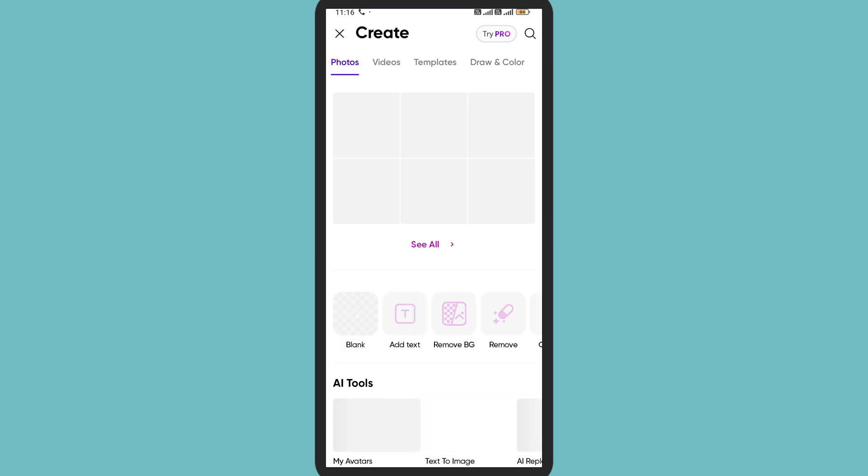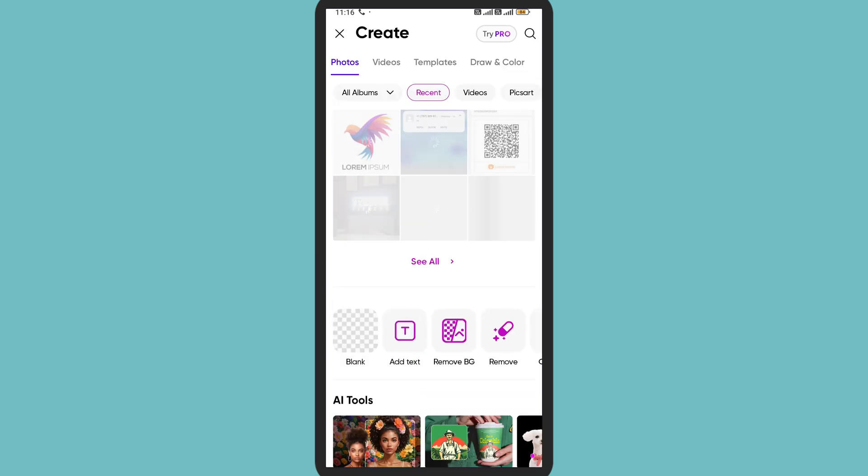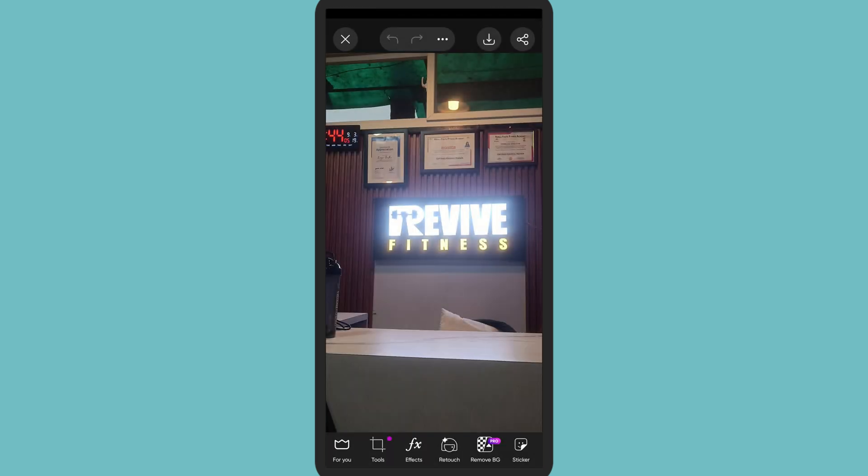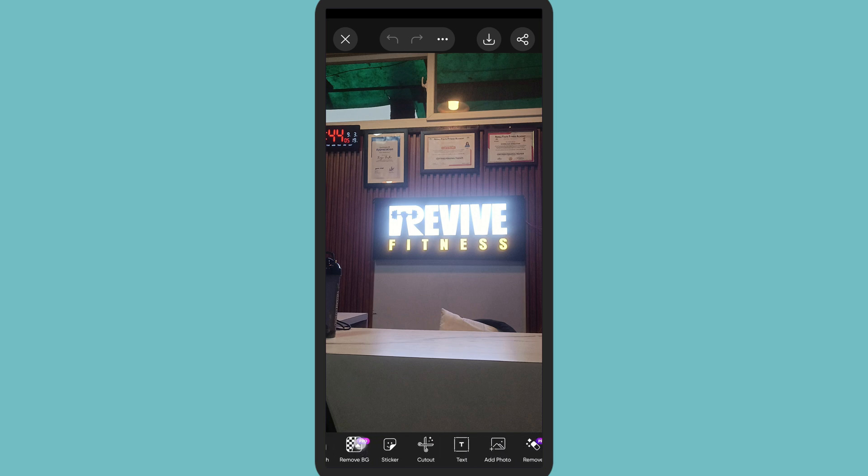So you can create or open any of your images that you want. Tap on any one. Here in this editing platform, you can easily add your watermark or photo to the image. Just search for 'add photo' here on the bottom and tap on 'add photo'.